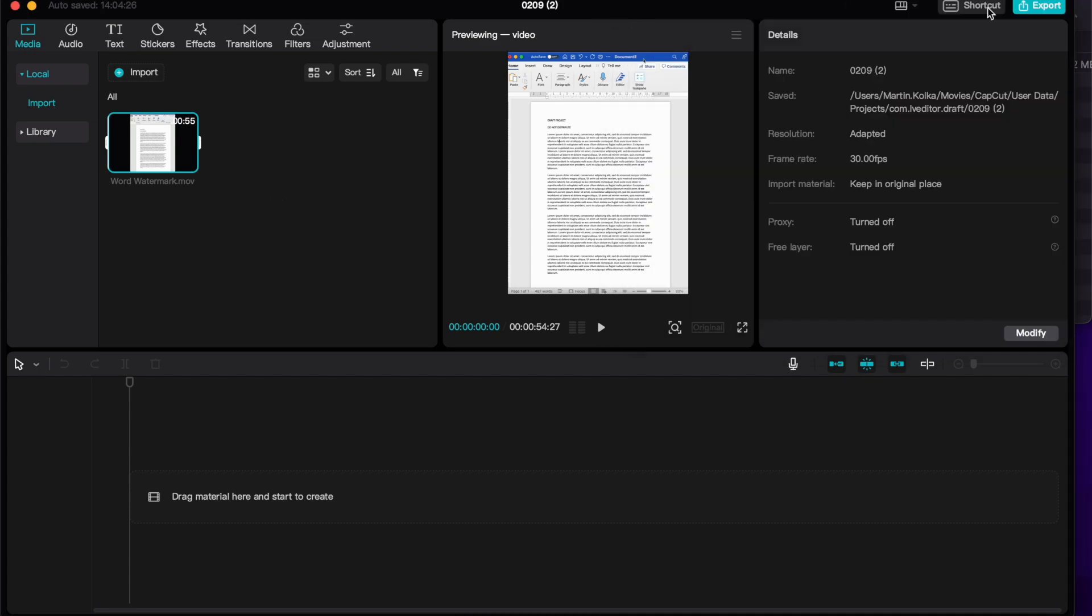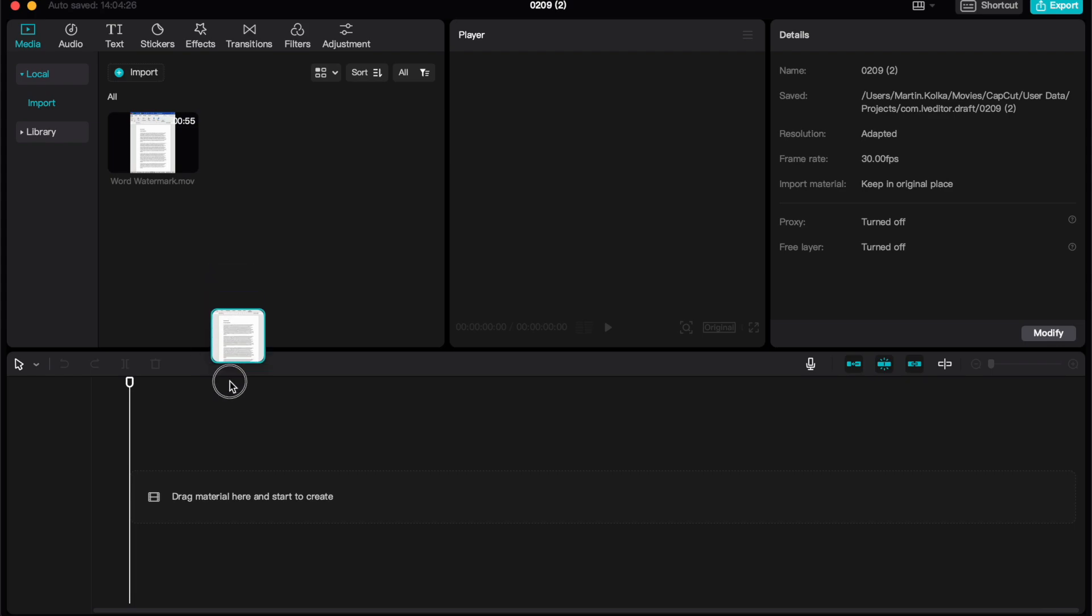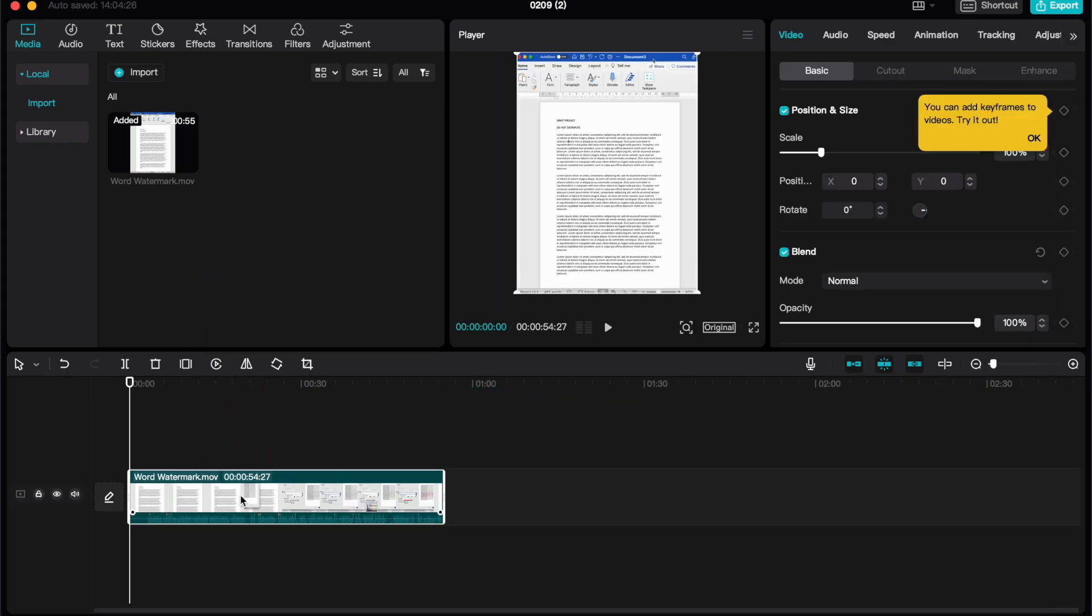Once that video has been added, go ahead and drag that down to the timeline. Now it's down here in the timeline, then we can go ahead and start editing our video.